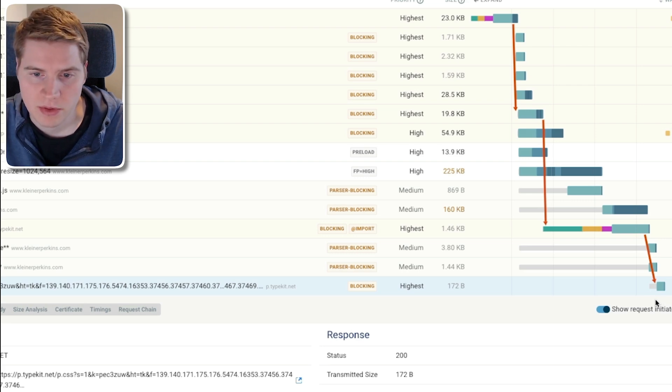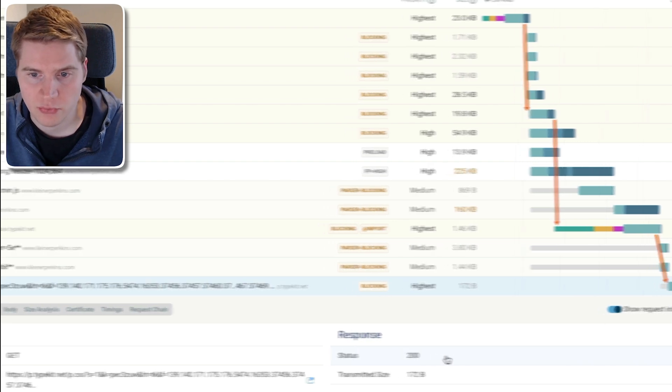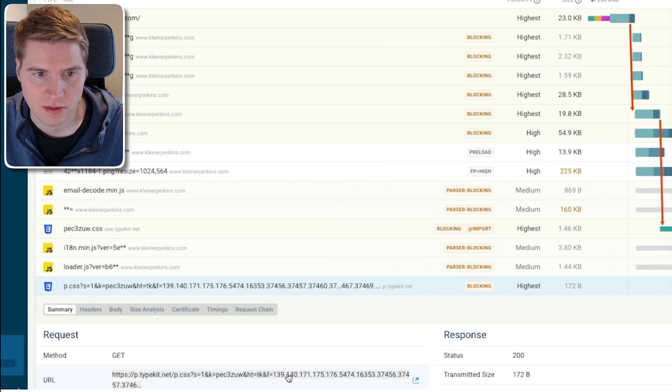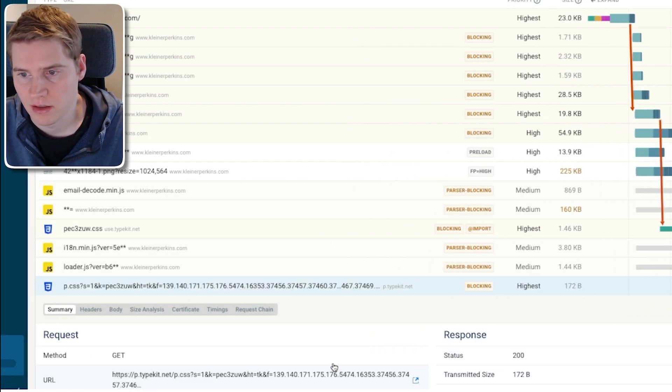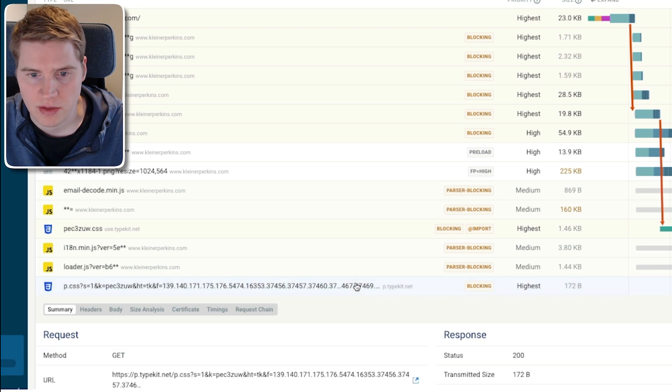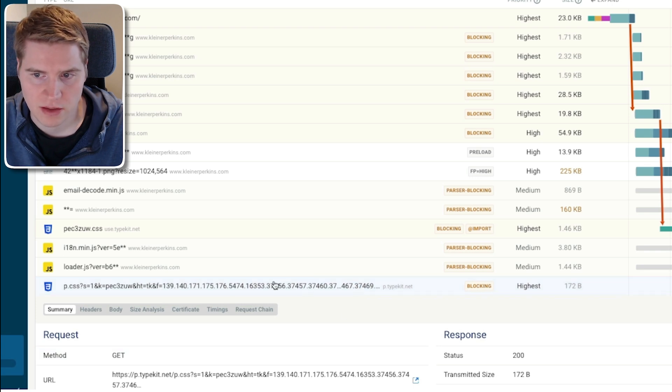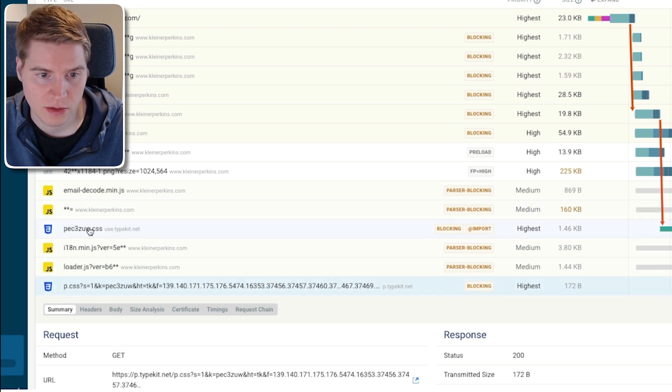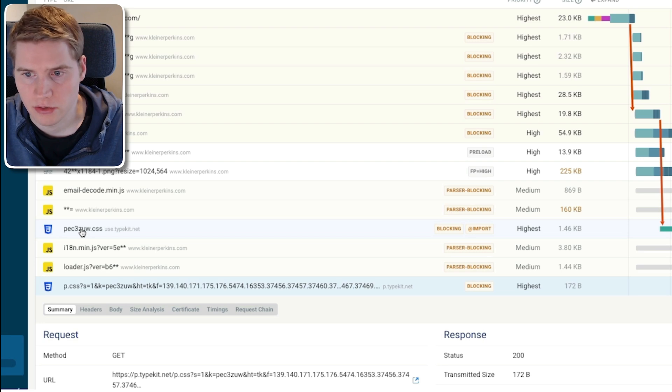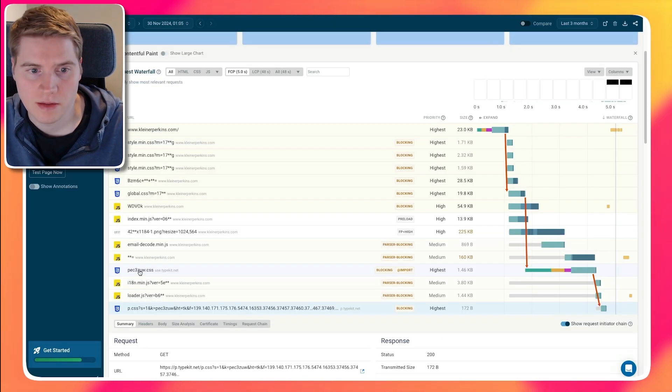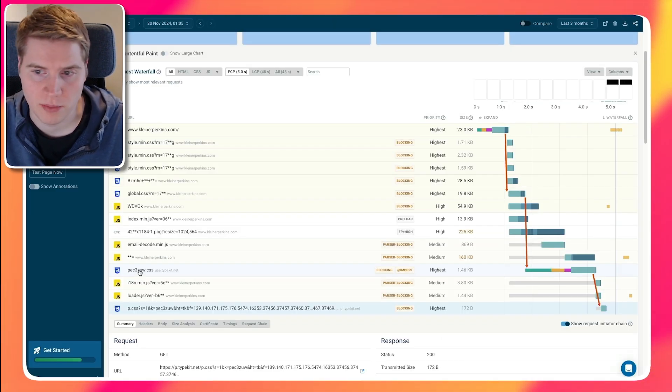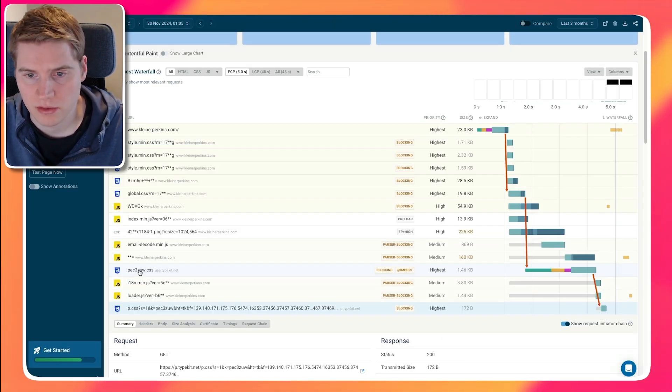If you want to optimize this, one way would be to preload all of these files that are currently loaded later on. So if you embed a reference to this file in the HTML and a reference to this file as well, the page is going to load a lot more quickly. Because then the files are no longer going to be loading in sequence.